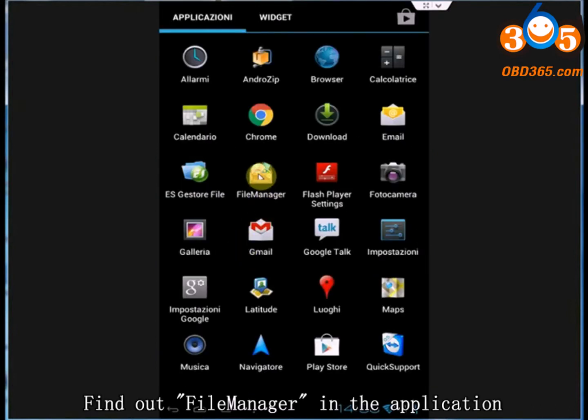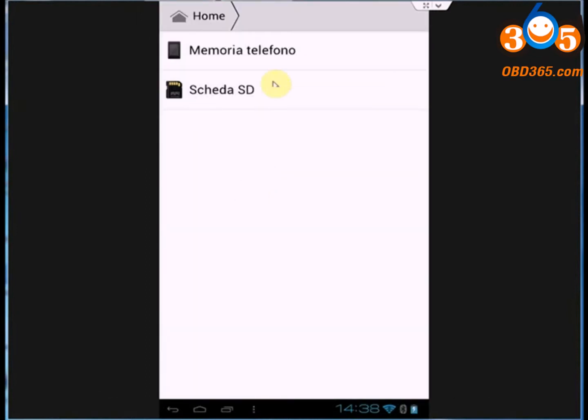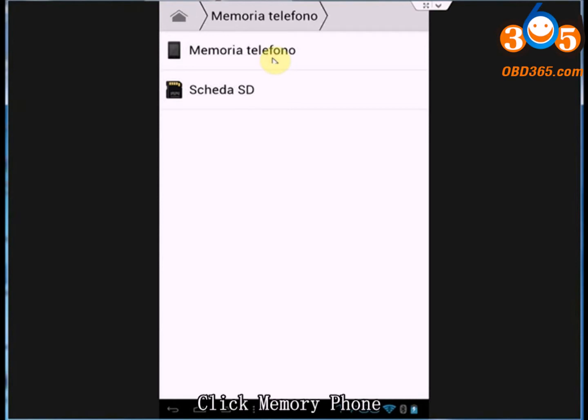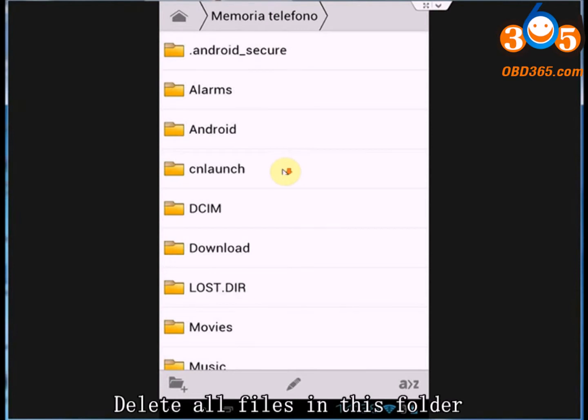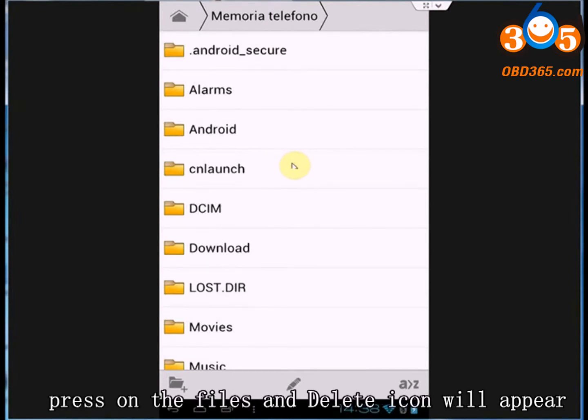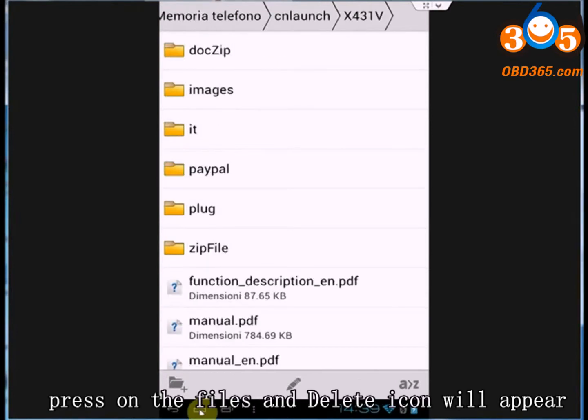Find the File Manager in the application. Click Memory Form. Delete all files in this folder. Press on the file and the delete icon will appear.